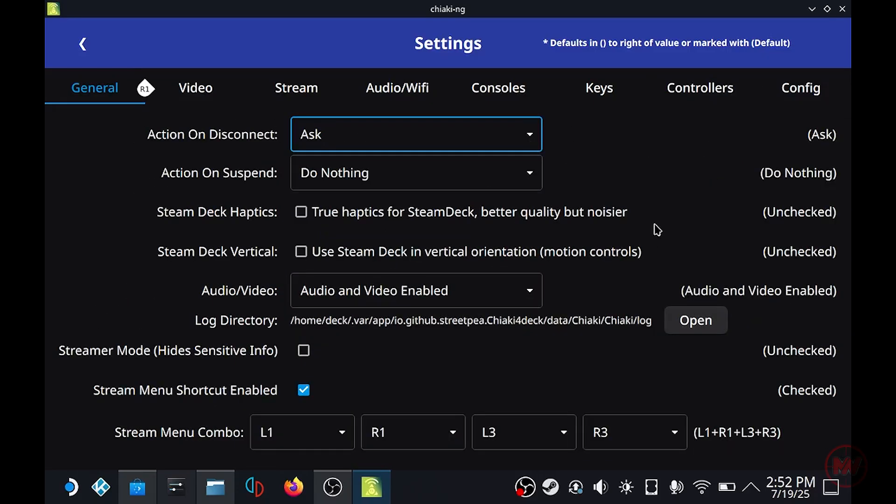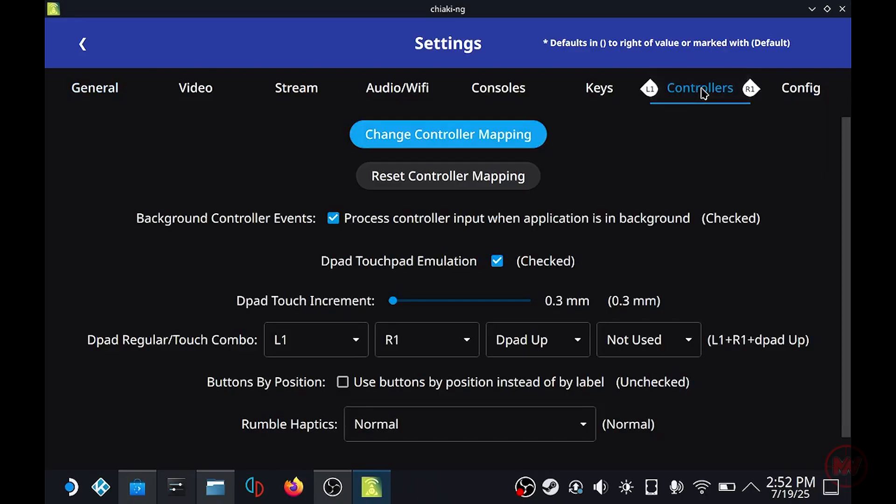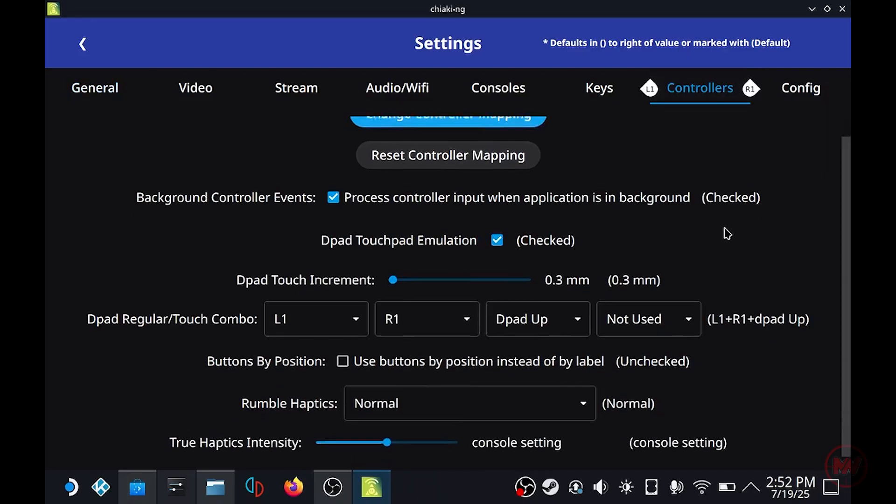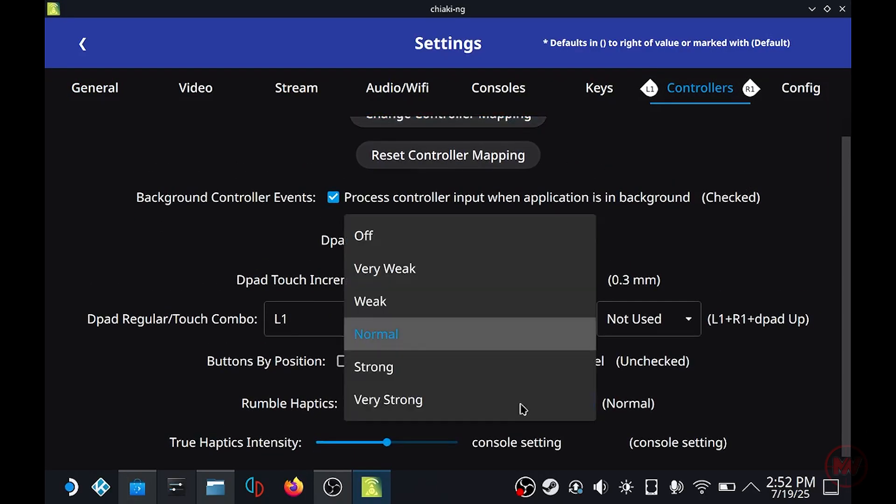It's not perfect but it does give you that kind of PS5, DualSense 5 feel to the Steam Deck. Although I'm using the LCD Steam Deck where the haptics are not brilliant anyway.